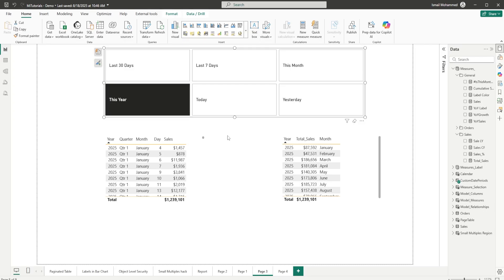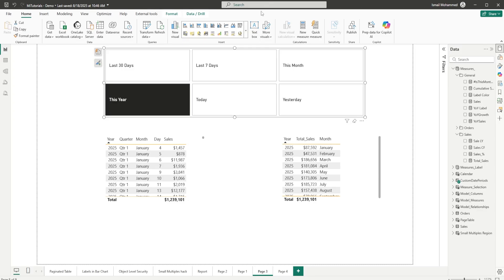Now, one thing to keep in mind when using Treat As is don't overuse it. It's a powerful function, but using Treat As everywhere can make your DAX harder to read and maintain. Use relationships wherever possible. Also, don't forget that this is going to affect your performance. Applying Treat As repeatedly on large data sets can slow down performance. Try to optimize your model first. And don't use this as a relationship replacement always. Treat As is great for flexibility, but if a proper relationship makes sense, go for it instead.